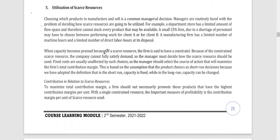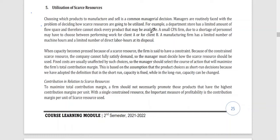Another important decision-making consideration is how you are going to allocate the limited resources of the company — the utilization of your scarce resources. For example, a department store has a limited amount of floor space and therefore cannot stock every product that may be available.